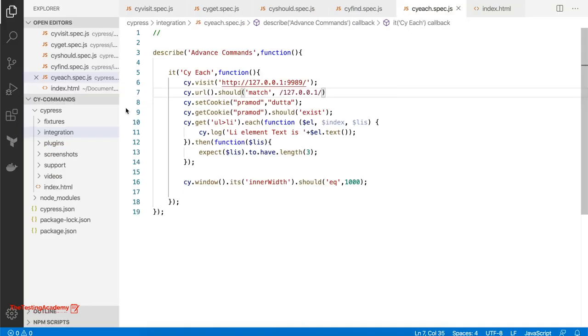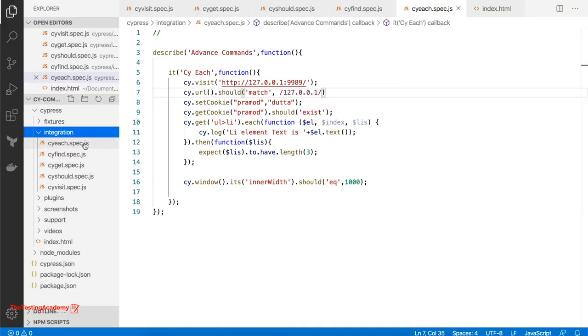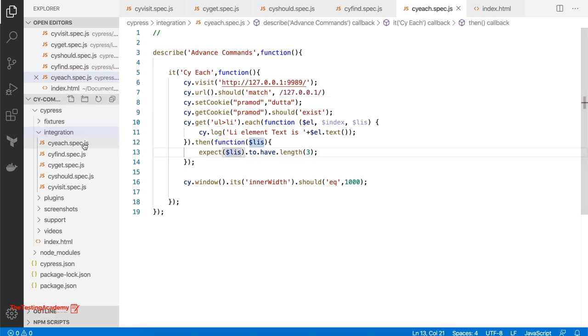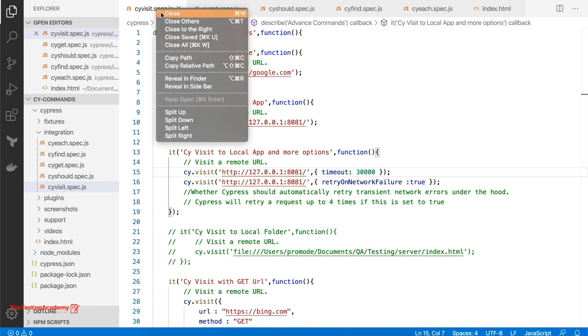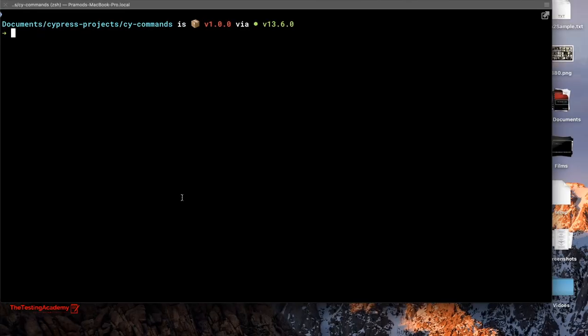For your reference, I have already created a project and everything is there. Every kind of command I have already created. I'm not going to type in front of you because that will take a lot of time — I'm going to explain you everything from scratch. So if you are new to Cypress and this is your first tutorial, let me show you how to create a Cypress project.